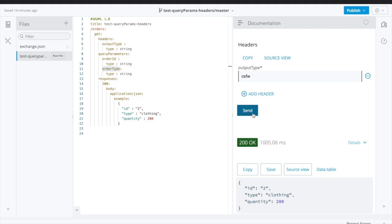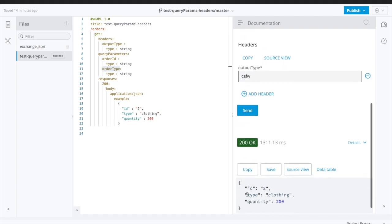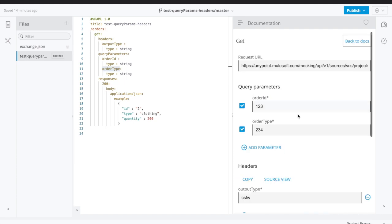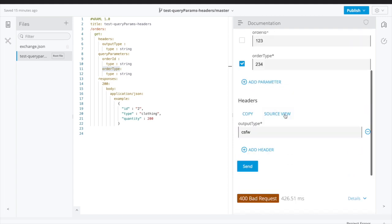I am sending the request and getting a 200 success response. This is what we usually do — we test whether our query parameters are working fine or not, or we remove one of the query parameters to check whether it is working as expected.